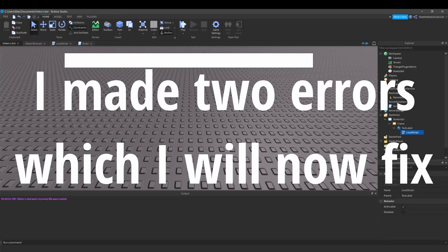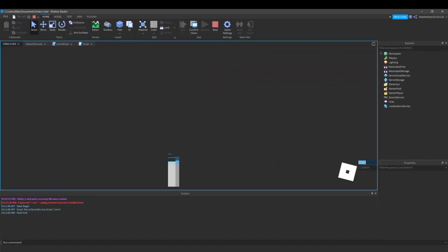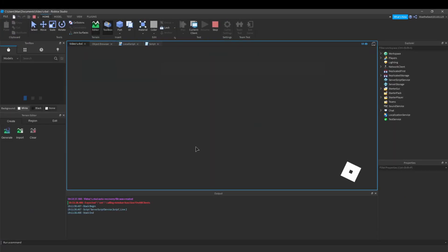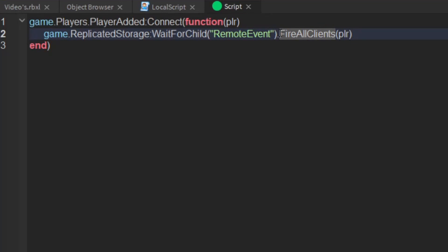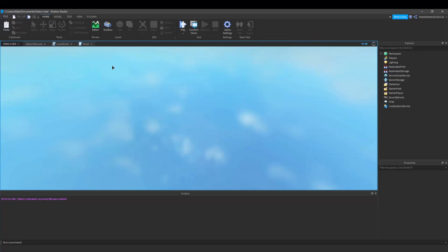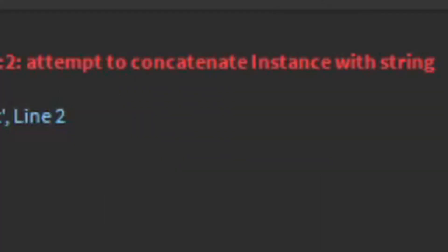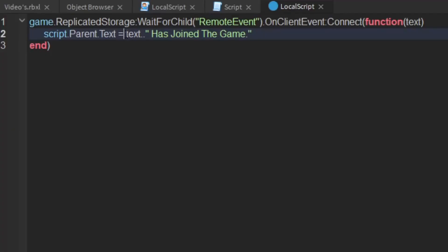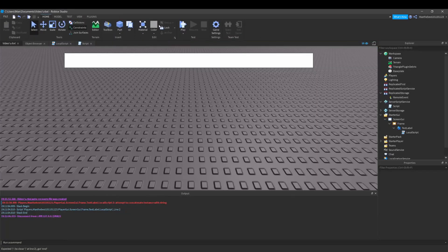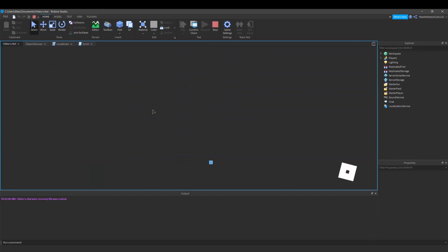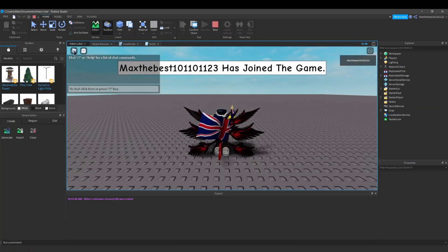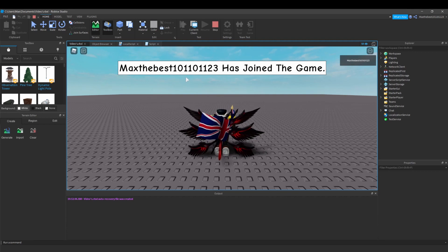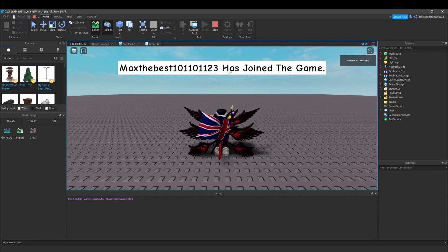Okay, now let's test this script out. Oh, I appear to have put a dot instead of a colon. Don't do that. You also want to do to string open bracket close bracket, and there you go. Max the best one zero one one zero one one two three has joined the game.